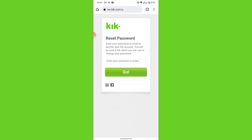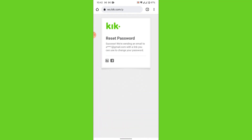On that webpage, enter your username or email to get a reset password link sent to your email. Once you enter your username or email, tap on the 'Go' button. Geek will then send a reset password link to the email address you used to create your Geek account.